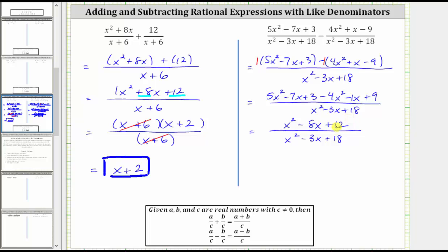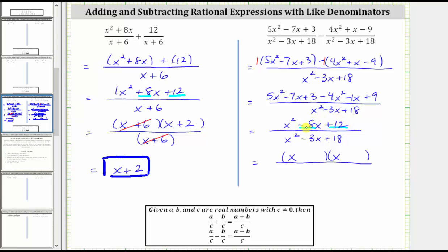The next step is to simplify out any common factors between the numerator and denominator. To do this we must first factor the numerator and denominator. We cannot simplify x squared over x squared because we cannot simplify across addition or subtraction, which is also why we cannot simplify the 12 and the 18. Factoring the numerator x squared minus eight x plus 12: the only common factor is one, so it factors into two binomials. With x in the first positions and leading coefficient one, we need factors of positive 12 that add to negative eight. Since negative two times negative six equals positive 12 and negative two plus negative six equals negative eight, the factors are negative two and negative six, giving binomials x minus two and x minus six.